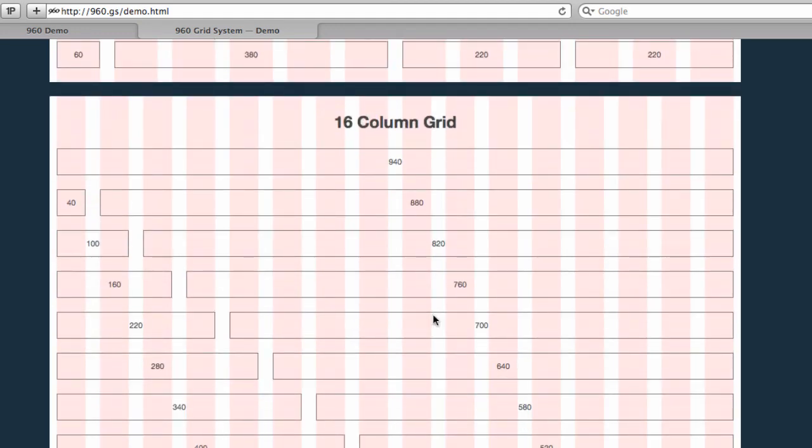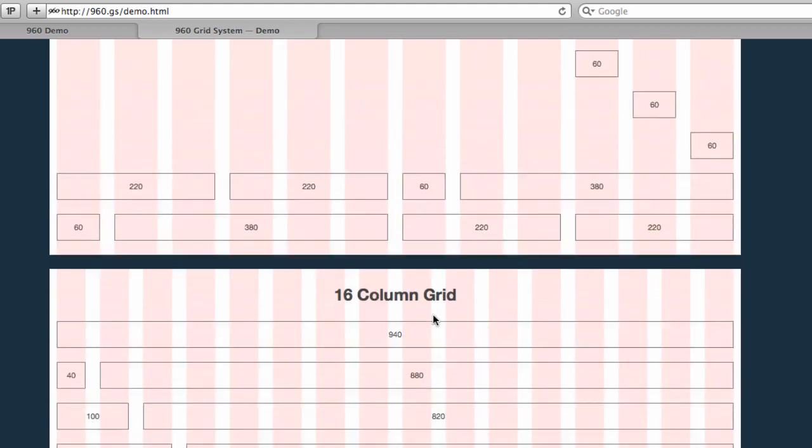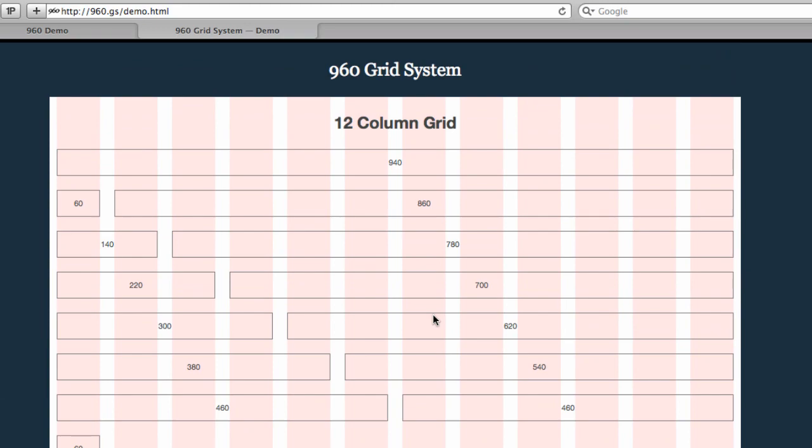So I'll do one more movie to wrap this up, and we'll talk about a few other things loose end-wise. But that more or less is how you're going to use the 960 grid system.